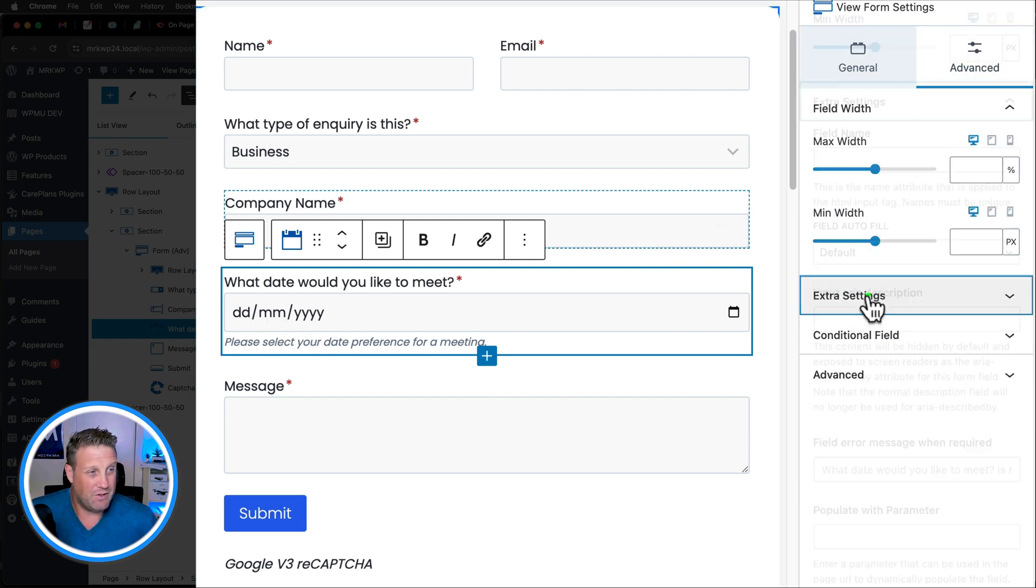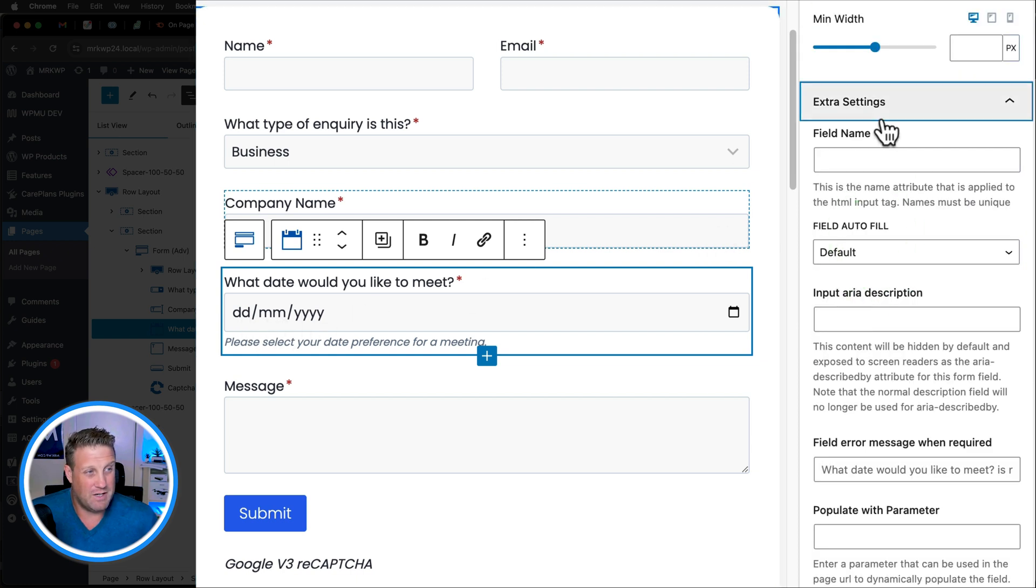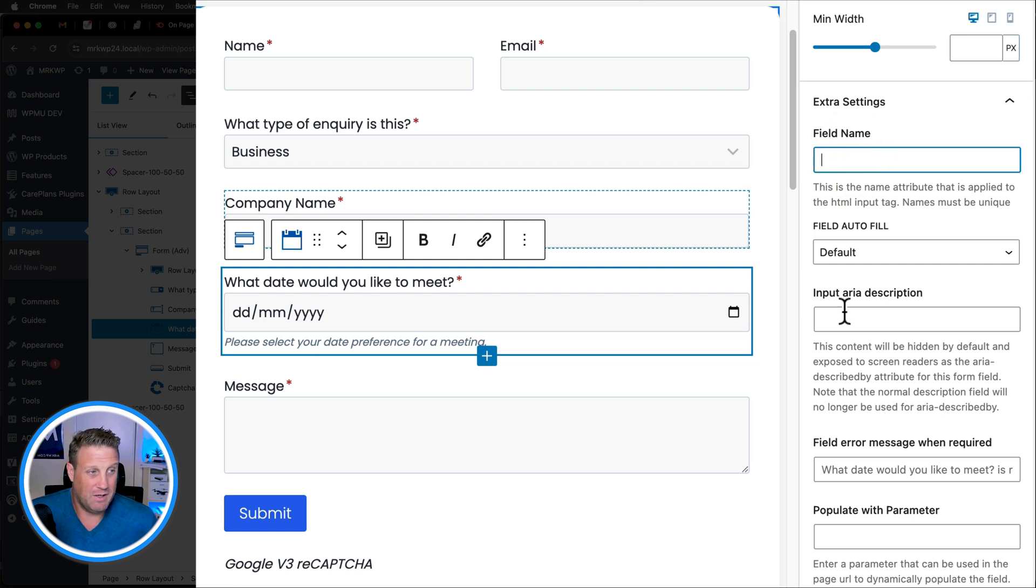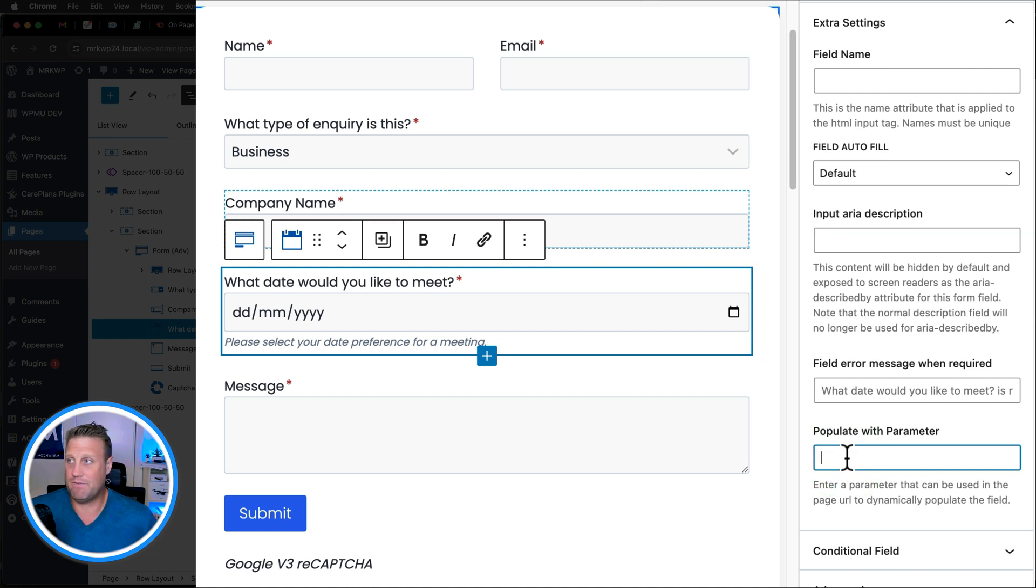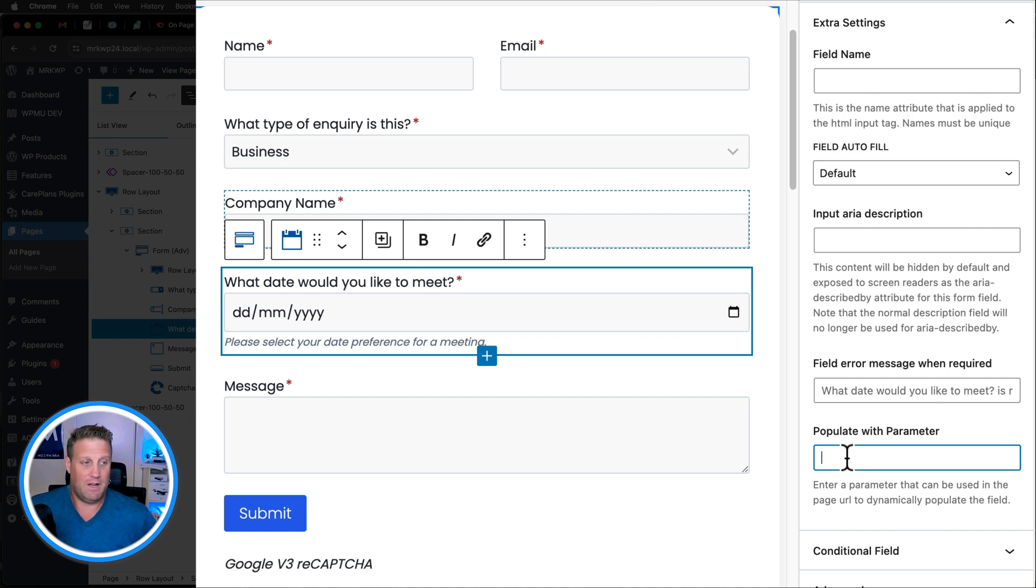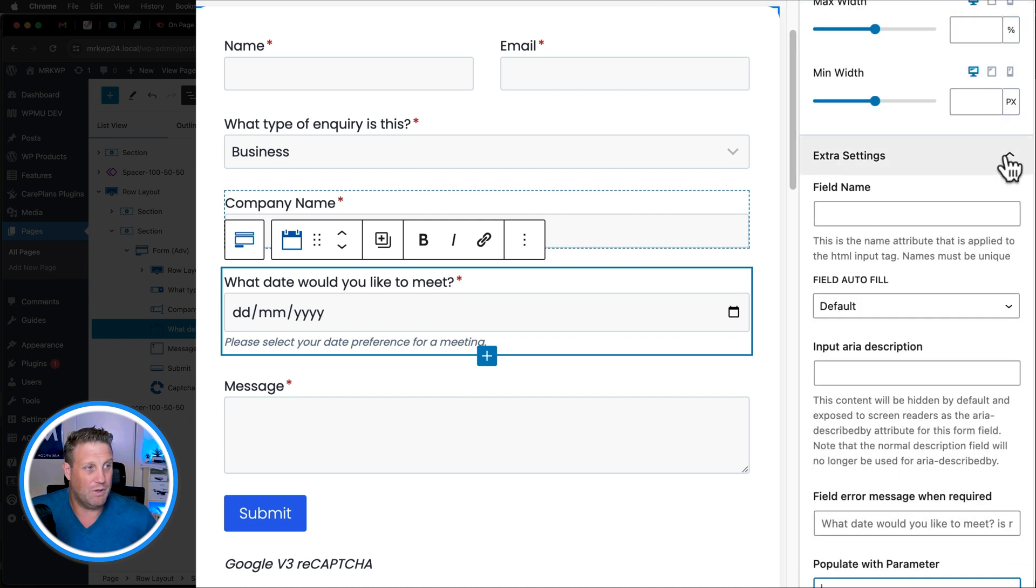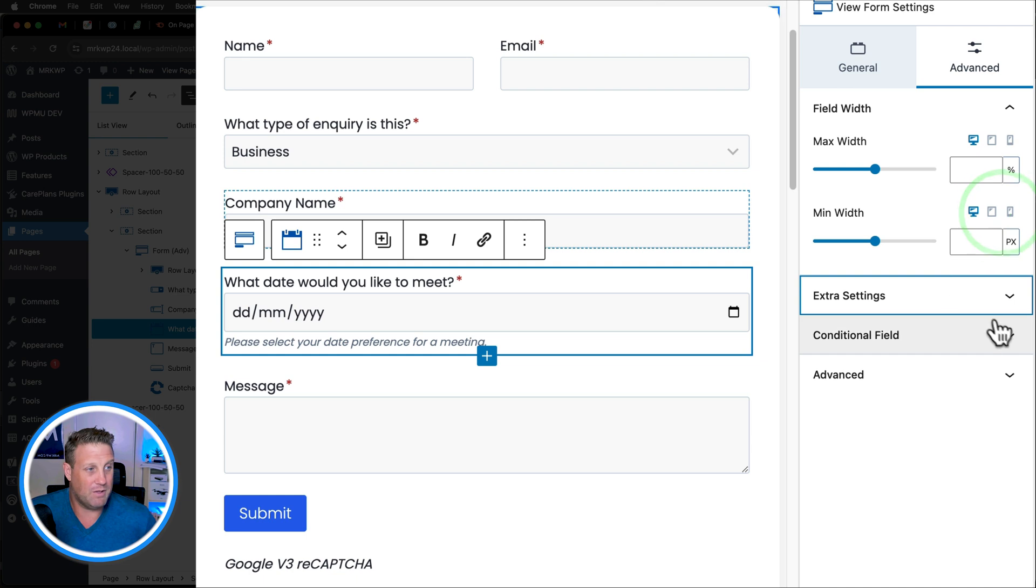In the advanced area, we do have some extra settings like the field name, ARIA input. This is for screen readers and what they would read. You can populate with a parameter. So let's say, for example, you had some form of parameter that you're sending to the page. You can use that to populate the field. And we'll do another video on populating with parameters a bit later.